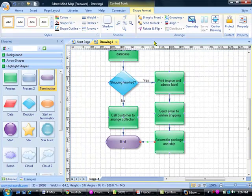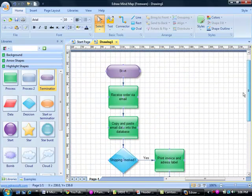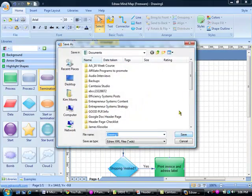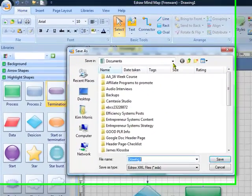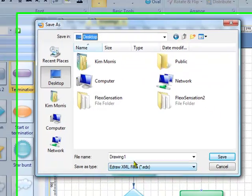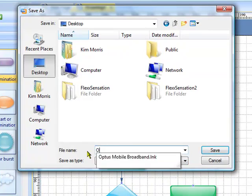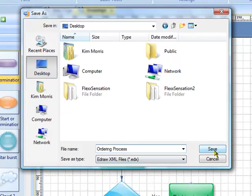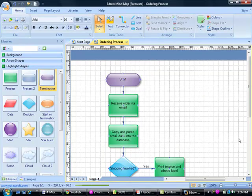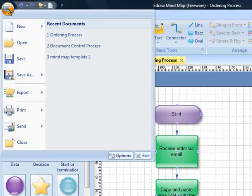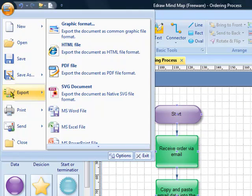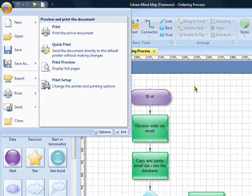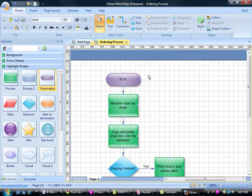There you have it - that's how you create a flowchart. We just click on here to save. We're going to save to desktop as Ordering Process so that at any time you can come and edit that if you need to. Your options up here are also to export it as any of those different options or you can print. So there you have it, that's how you create a simple flowchart using Edraw Mind Mapping and flowcharting software.